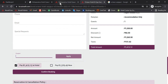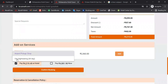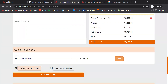Another feature of Iocel booking engine is that we can set up add-on services such as pickup and drop, sightseeing, etc. These services can actually be booked right at the time of making a reservation.